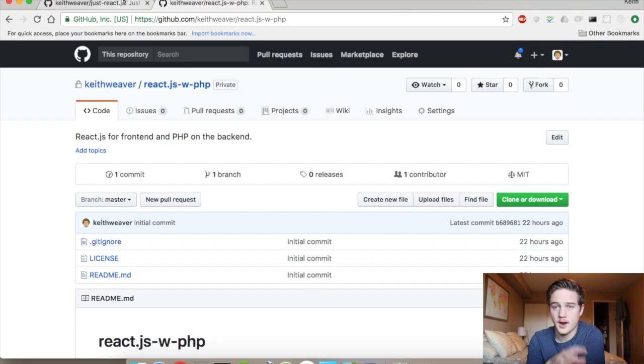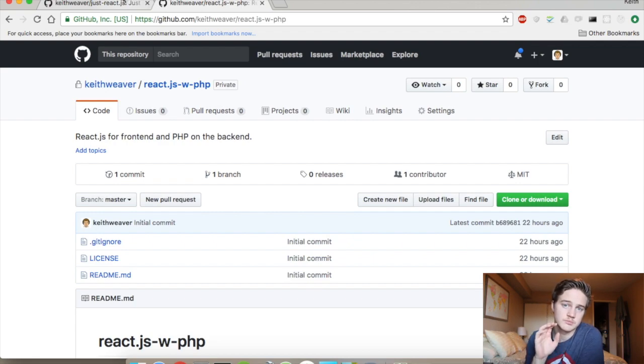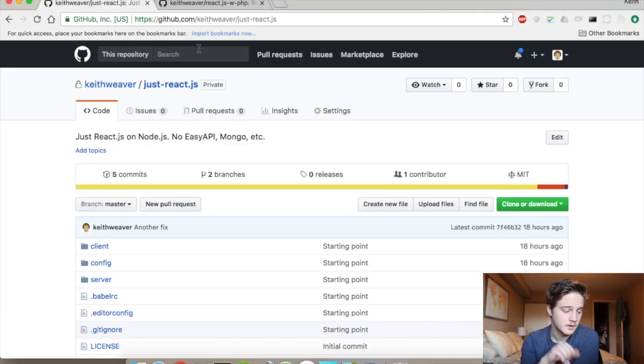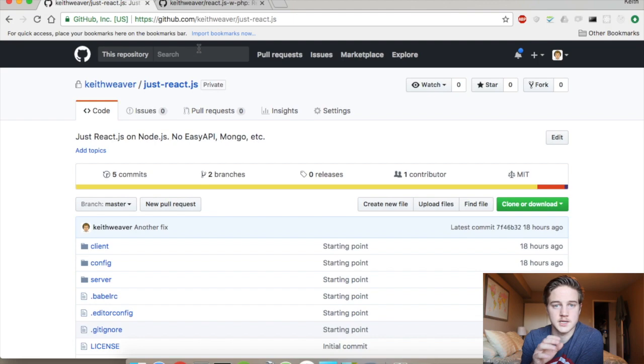I'm going to show you how to use React as the frontend and PHP as the backend. I'm going to use MAMP. You can also use LAMP or WAMP. It stands for Mac, Apache, MySQL, and PHP. And that will be my backend. And then this repository here, look at my screen again, is called justreact.js. It's exactly what it is. It's just React.